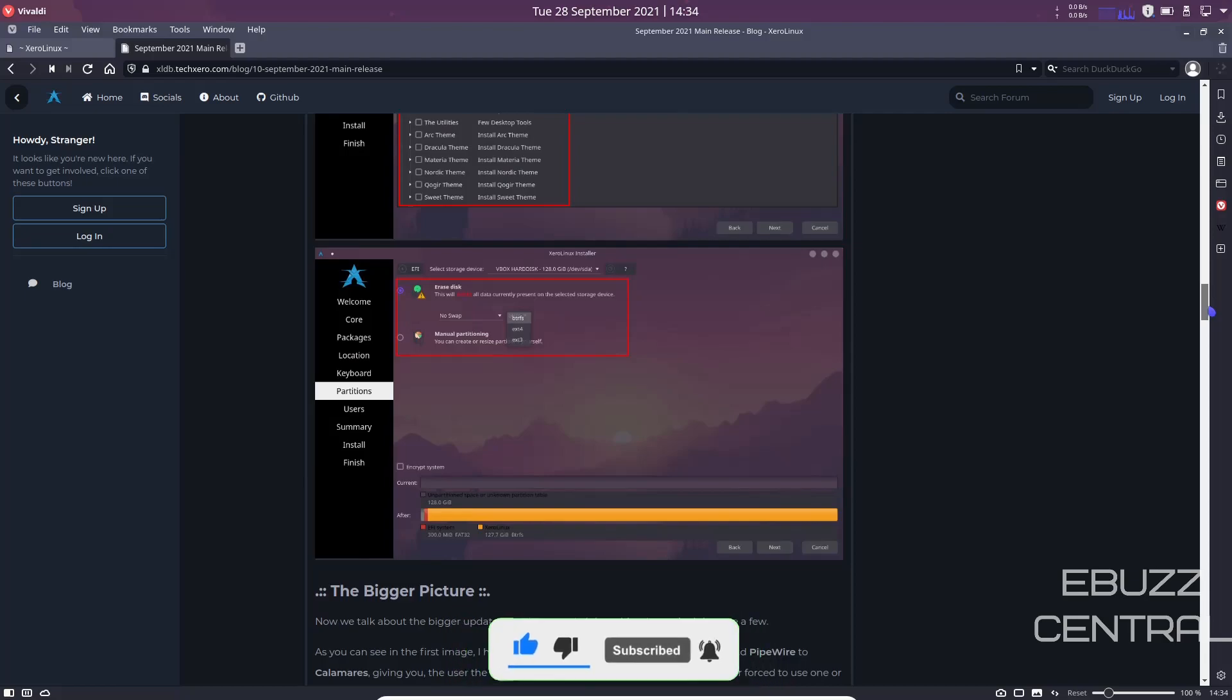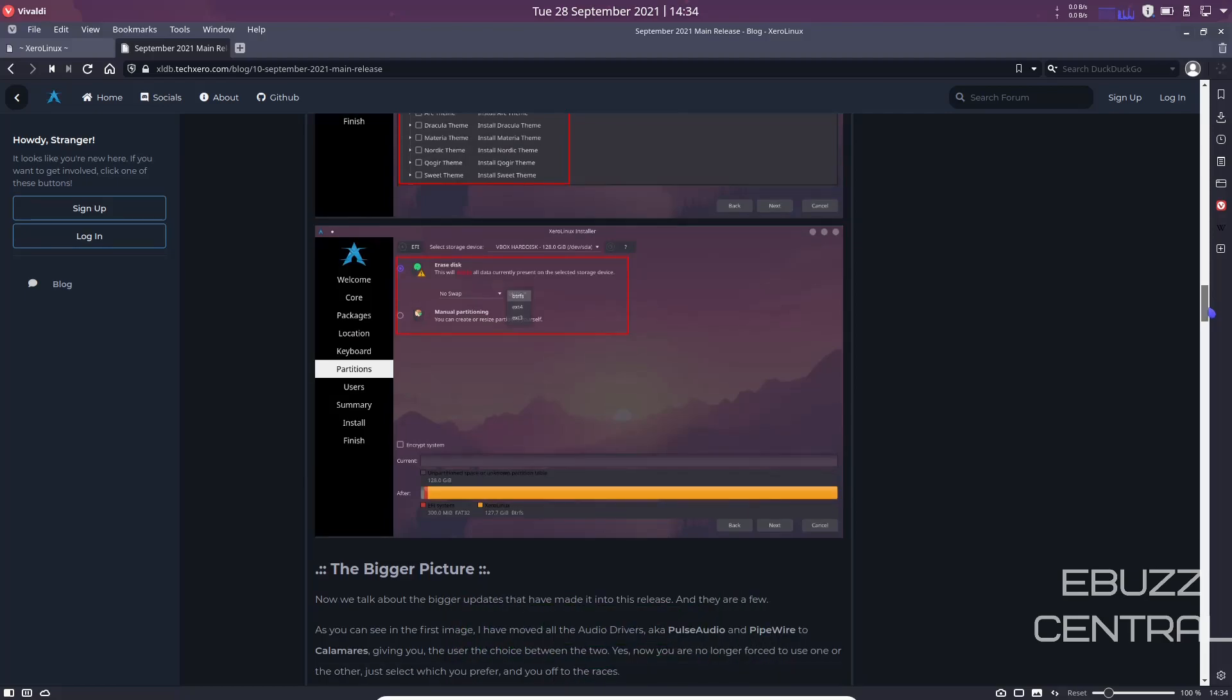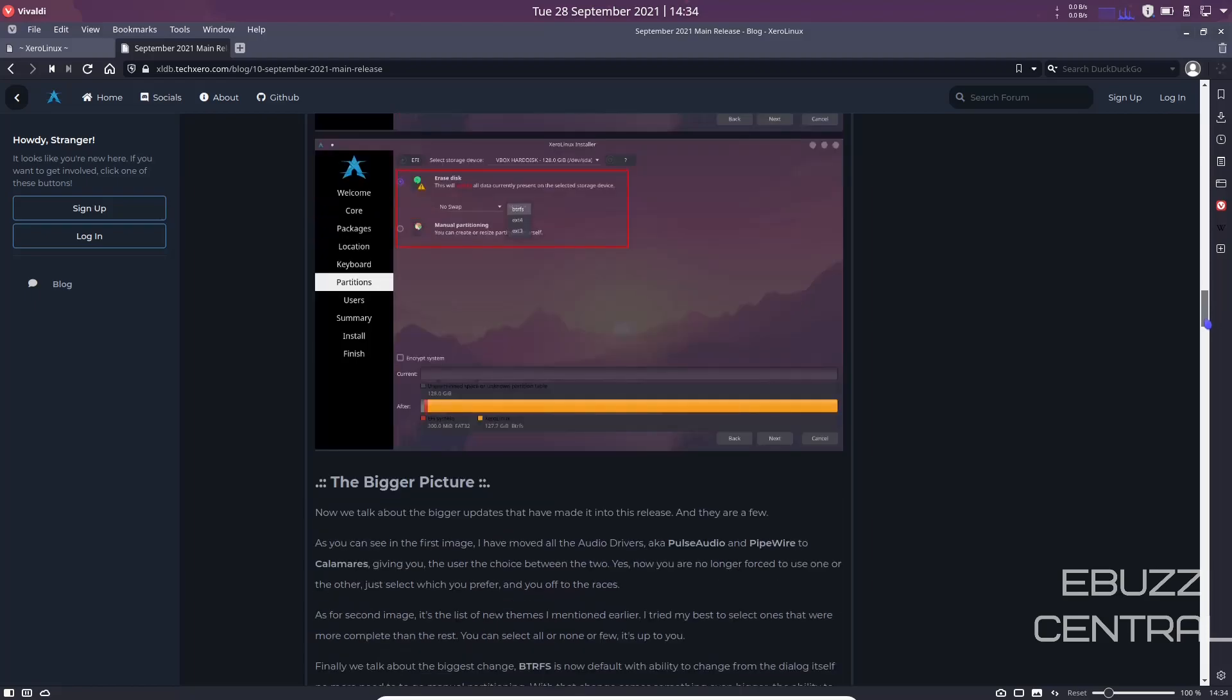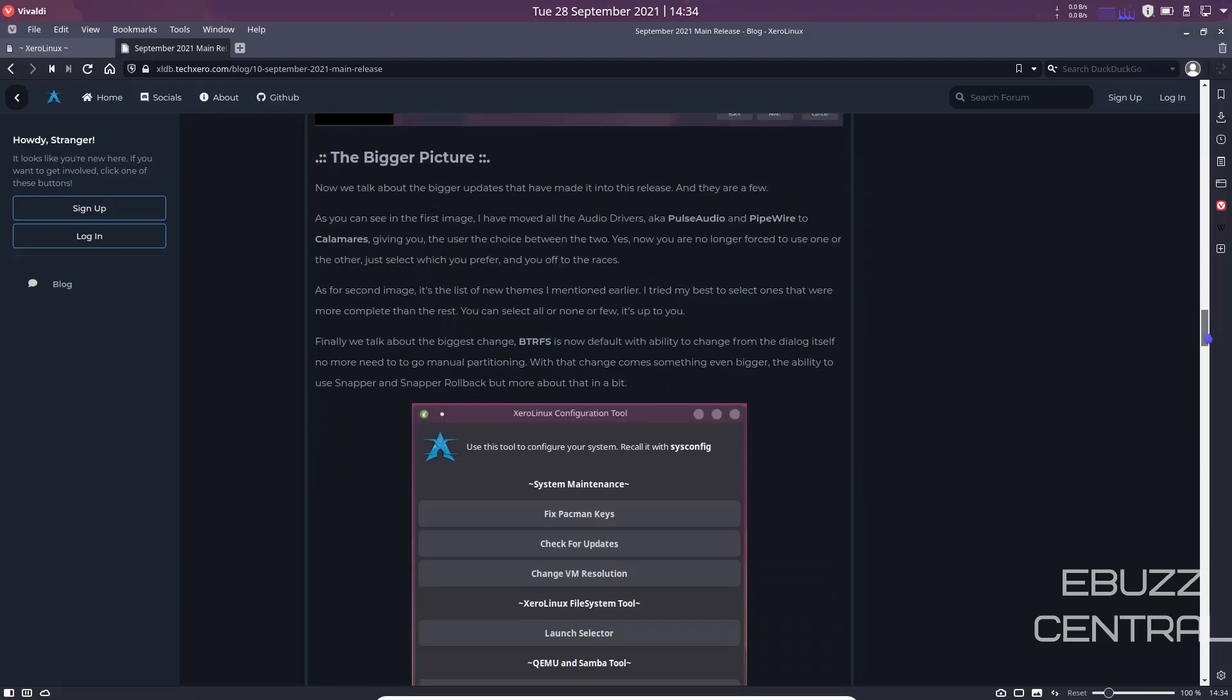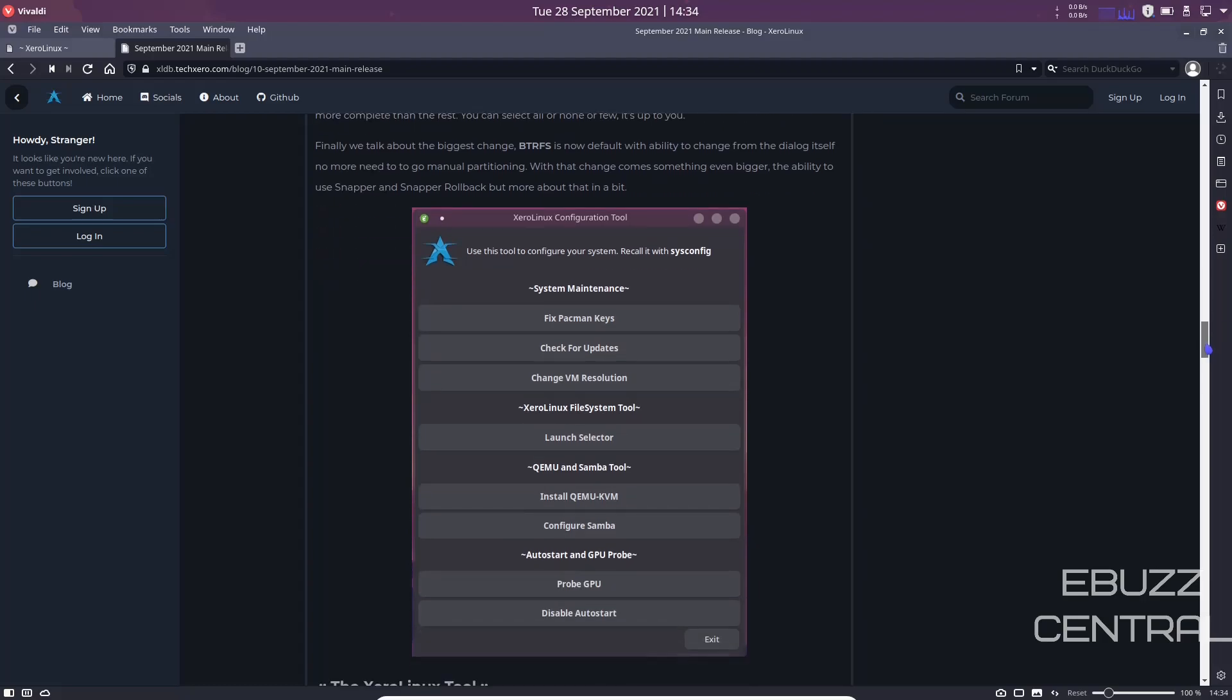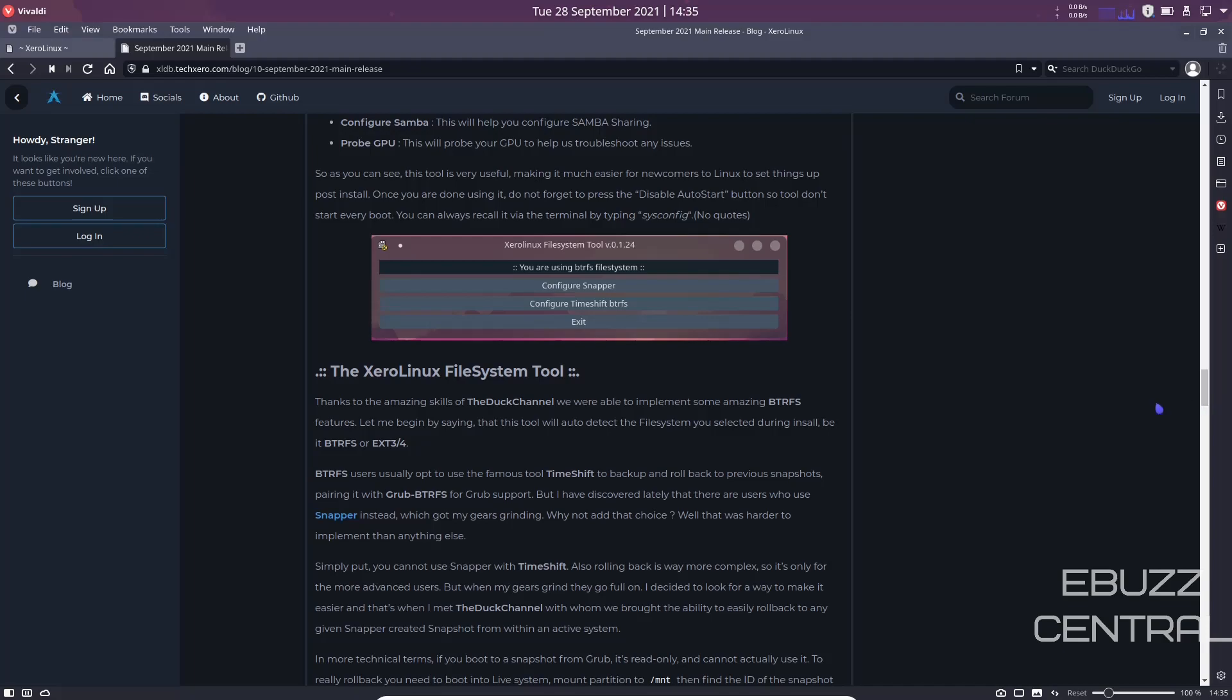And then setting up partitions on install. I generally just let the Calamares installer do it for me. Sometimes I do actually go in and mess around with the partitioning. If you want to do that, you can get more information over at GitHub. Zero Linux, the bigger picture: the Zero Linux configuration tool. You got system maintenance, fix Pacman keys, check for updates, change virtual machine resolution, Zero Linux file system, launch selector, QEMU and Samba tool. You can install QEMU, configure the Samba, or you can probe the GPU or disable auto start.